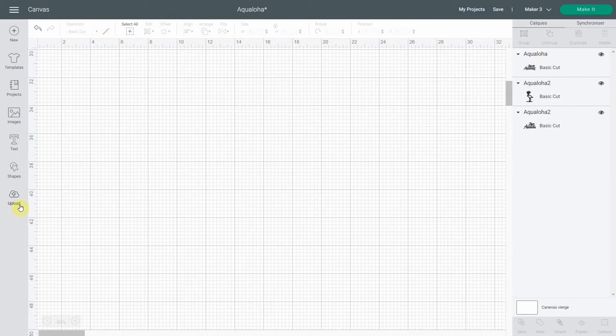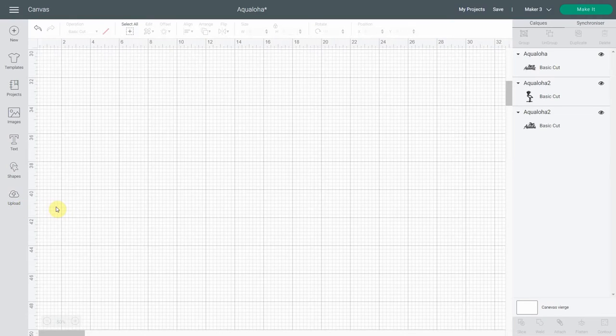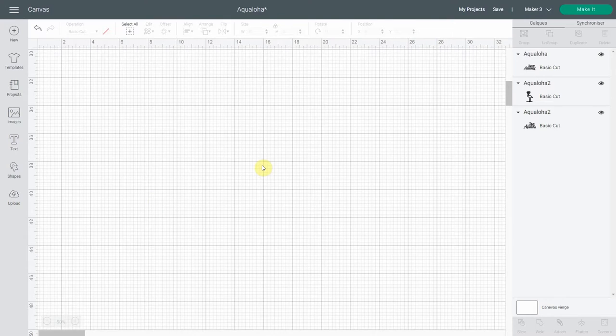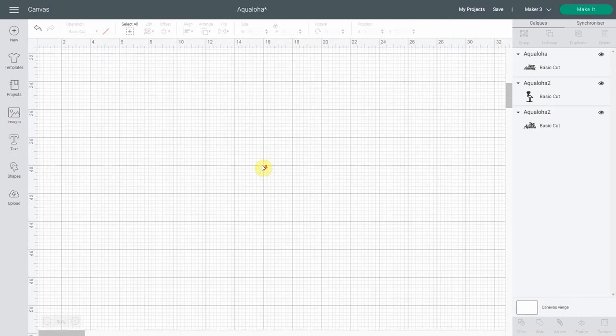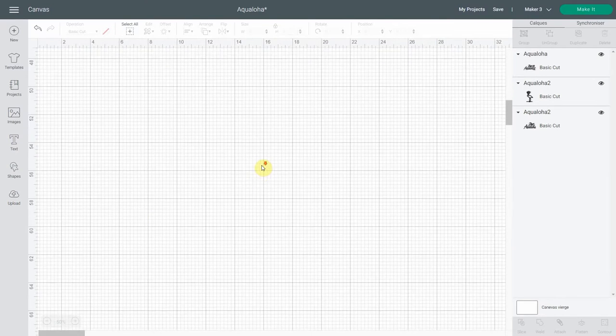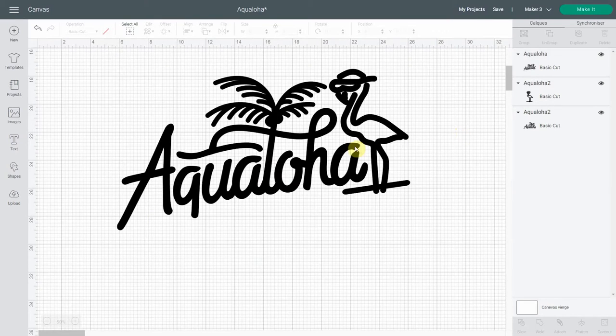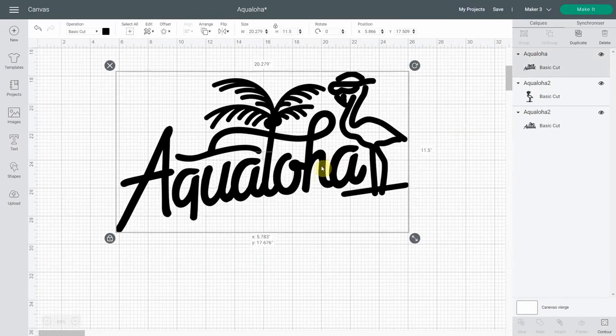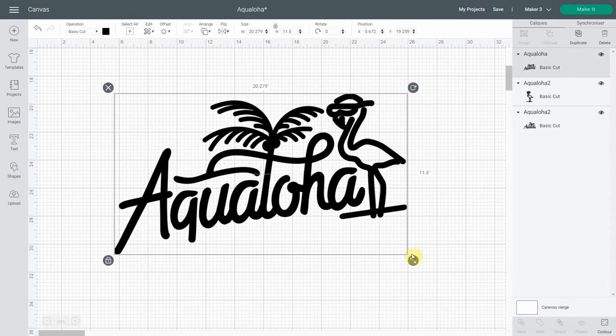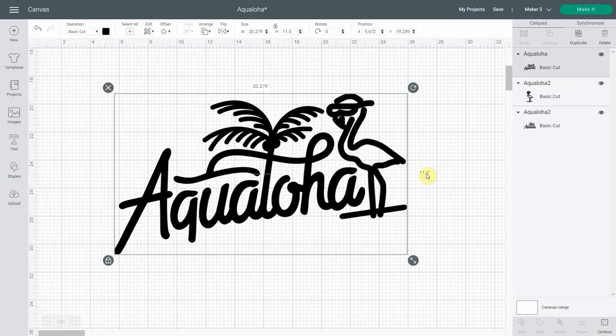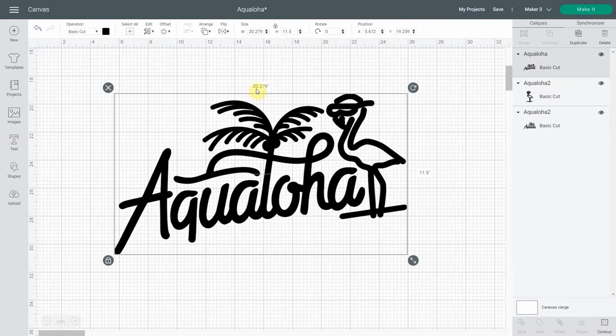In design space, I first want to show you what I've done to optimize the image. The logo was created by a designer and sent to me as an SVG file. So this is what it looks like, and it's pretty cute. So the first thing I did is I scaled it to the maximum height I could do on my mat, which is 11.5 inches. And as you can see, I cannot go very further than 20 inches.